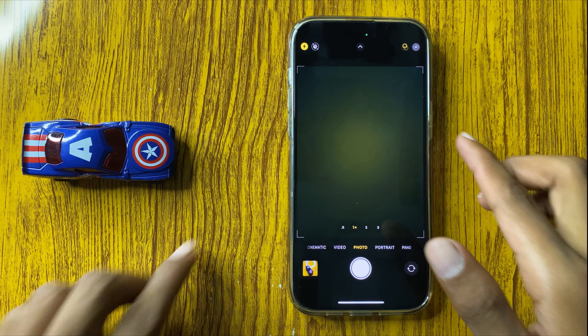First of all, open the camera and click a picture. On top you can see the live option. Open a pic and tap and hold on the pic.